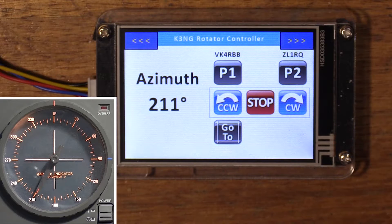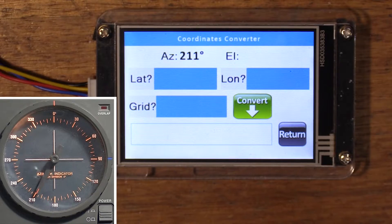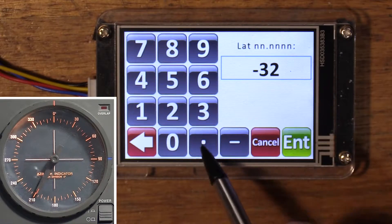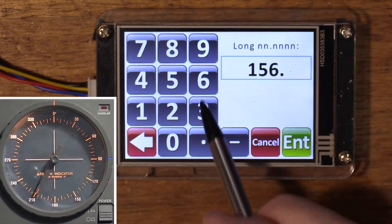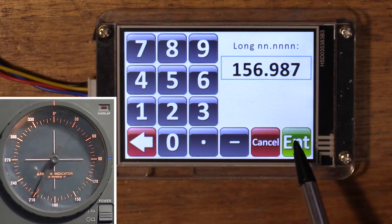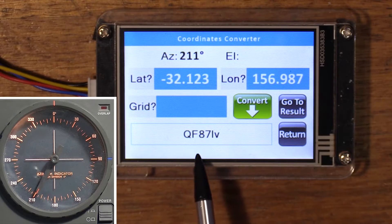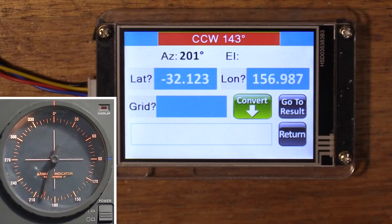We've reached our target. A long press of the go-to button will bring up a coordinates converter. You can convert between lat/long and grid square, and from grid square to lat/long. Say you know the lat/long of someone — 32.123 degrees latitude, longitude 156.987. Enter, and it converts: that's grid locator QF87. If you wanted to, you could go to that result — it happens to be 143 degrees from here, probably out in the Tasman Sea somewhere.